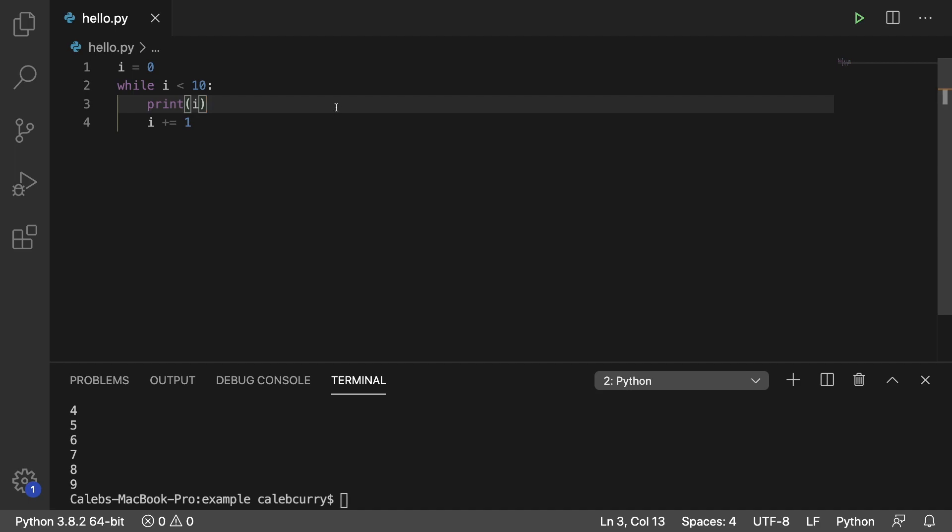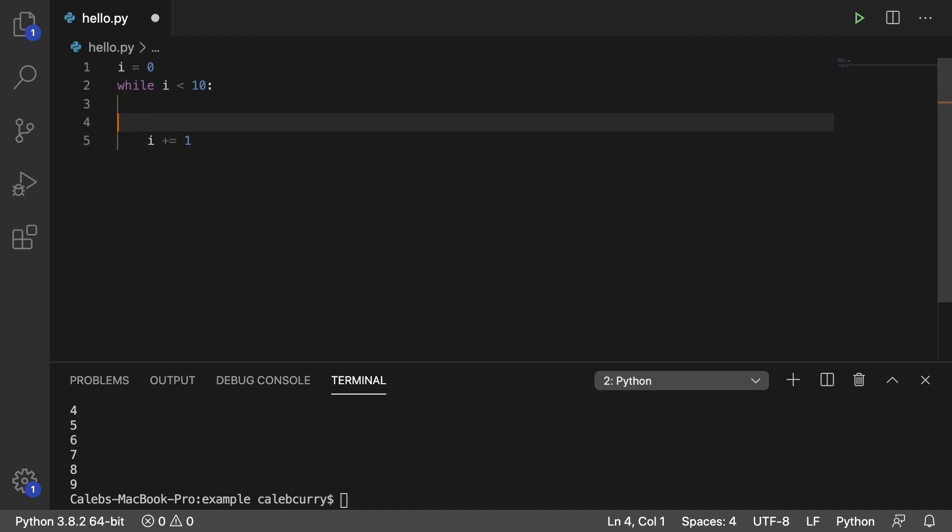Now if we want to make a nested loop, we put another loop here instead of the print. And it's going to run once for every outer iteration. So let's try that. Let's just give ourselves a little bit of space and create a new loop here.